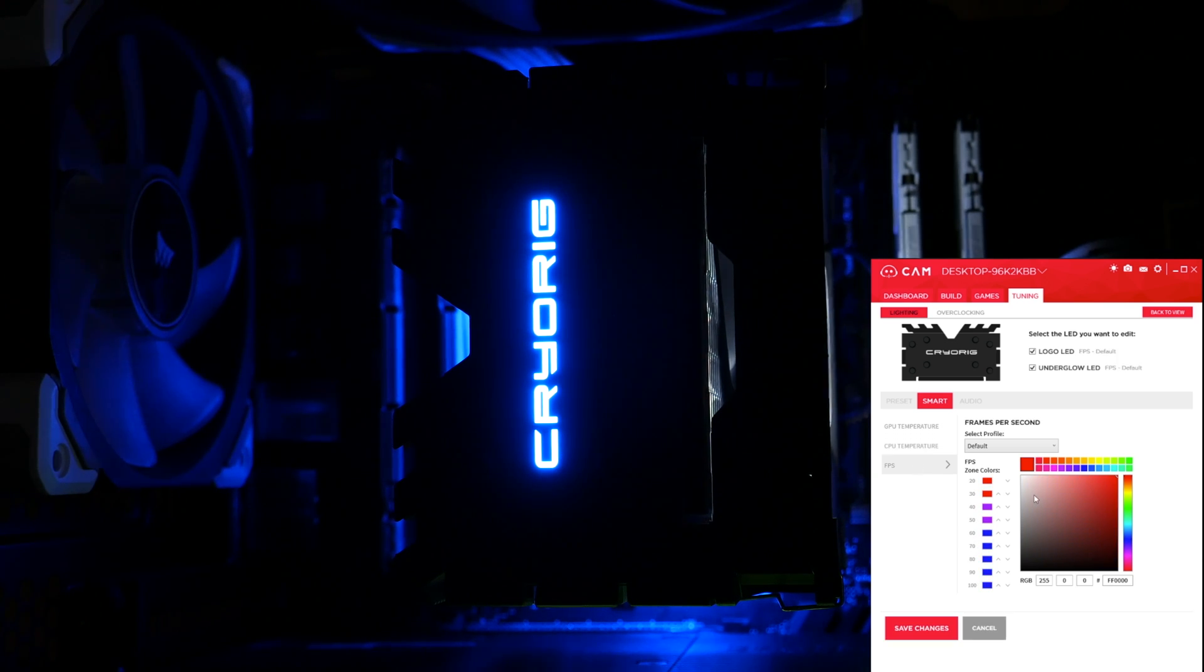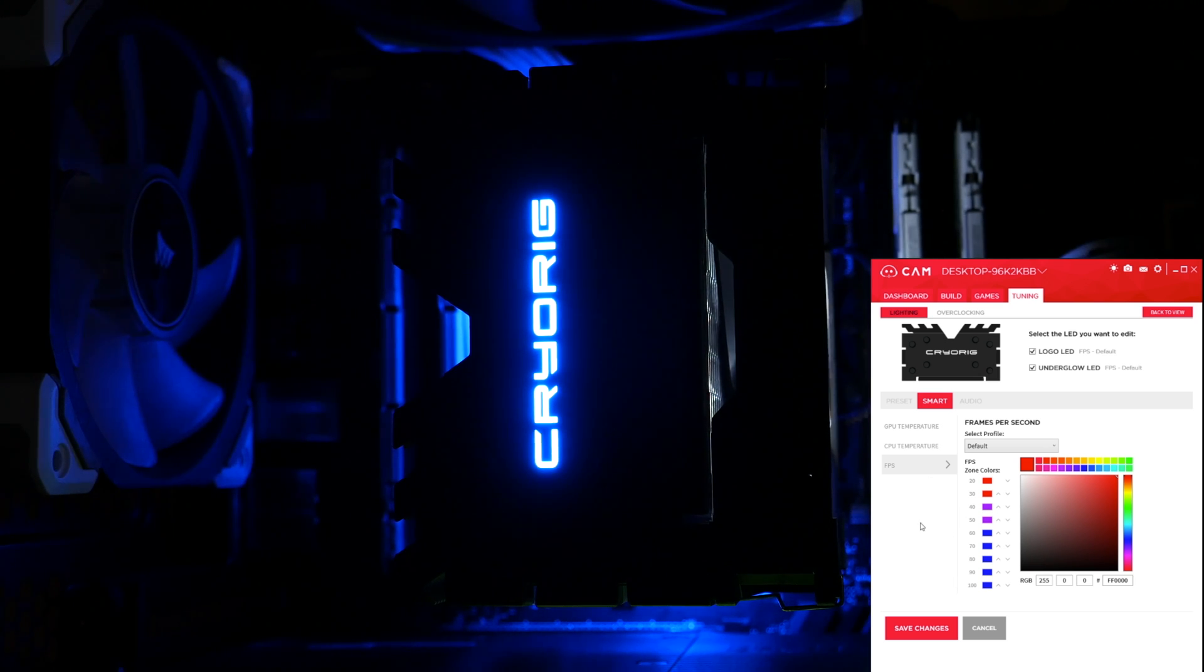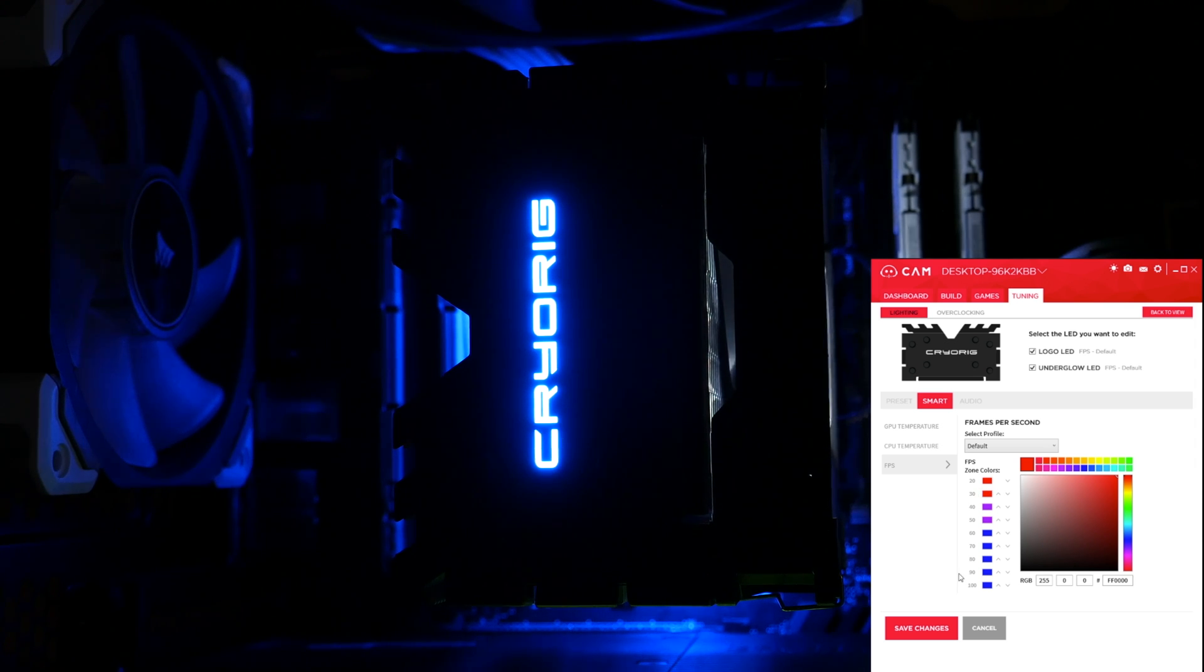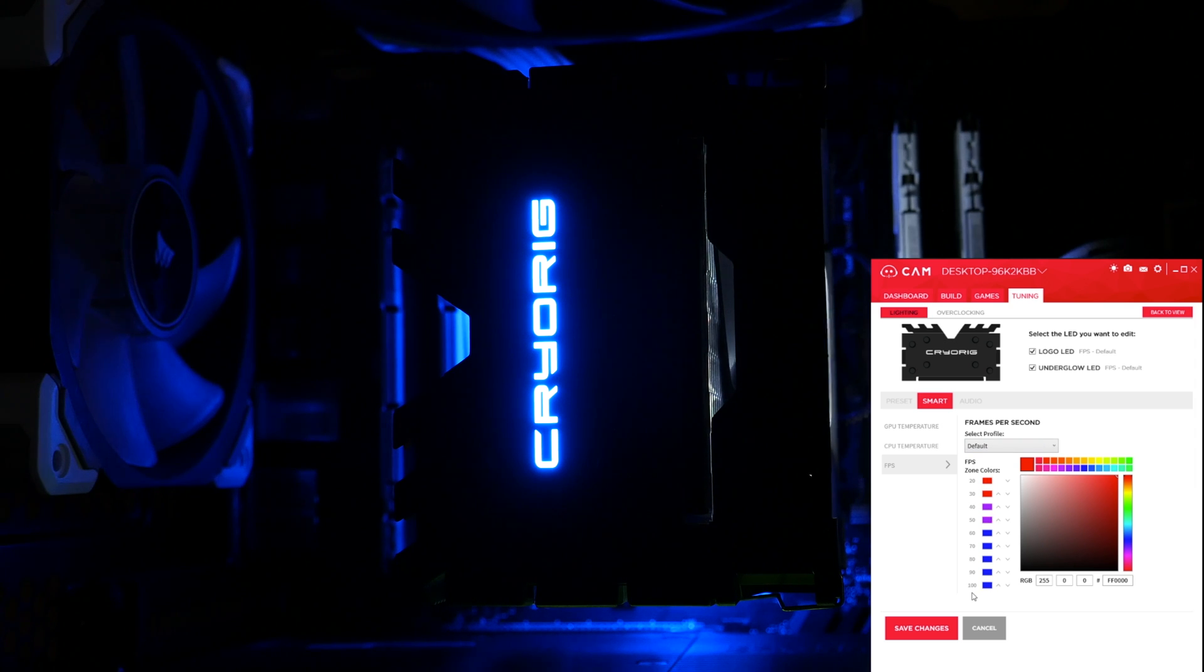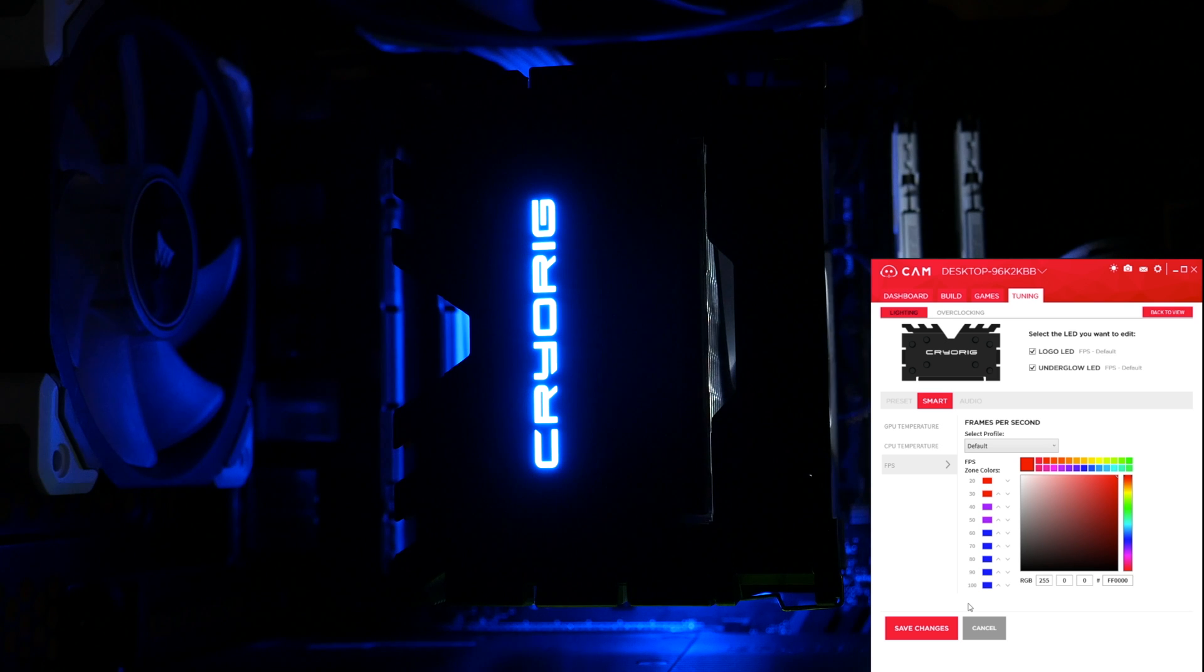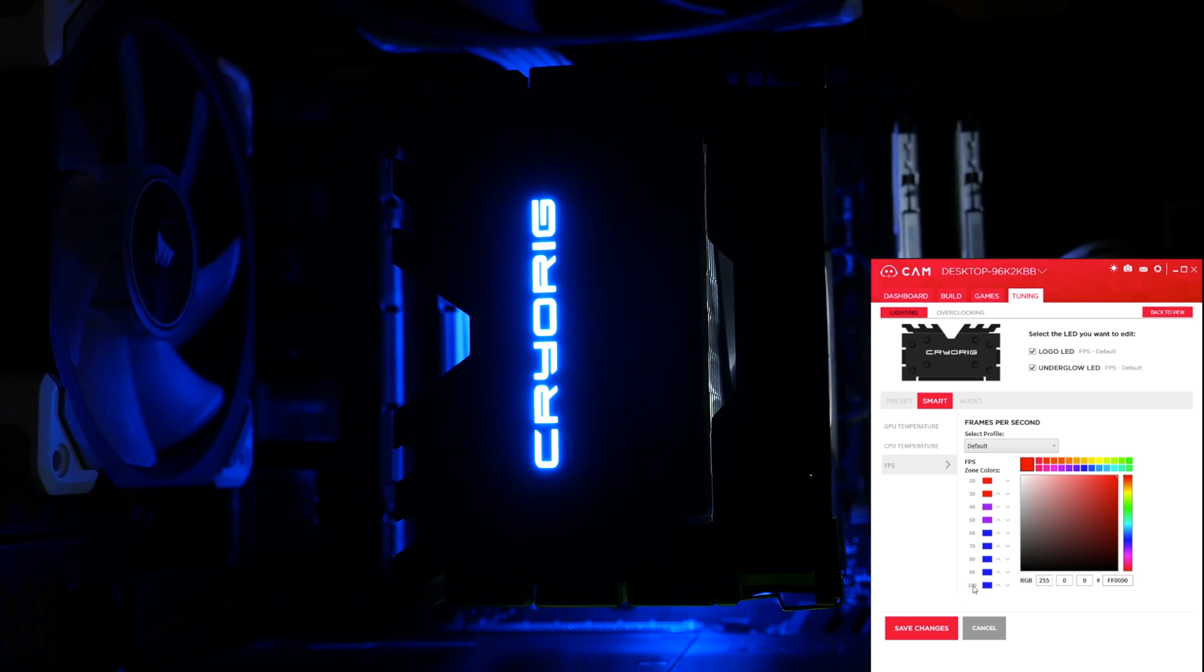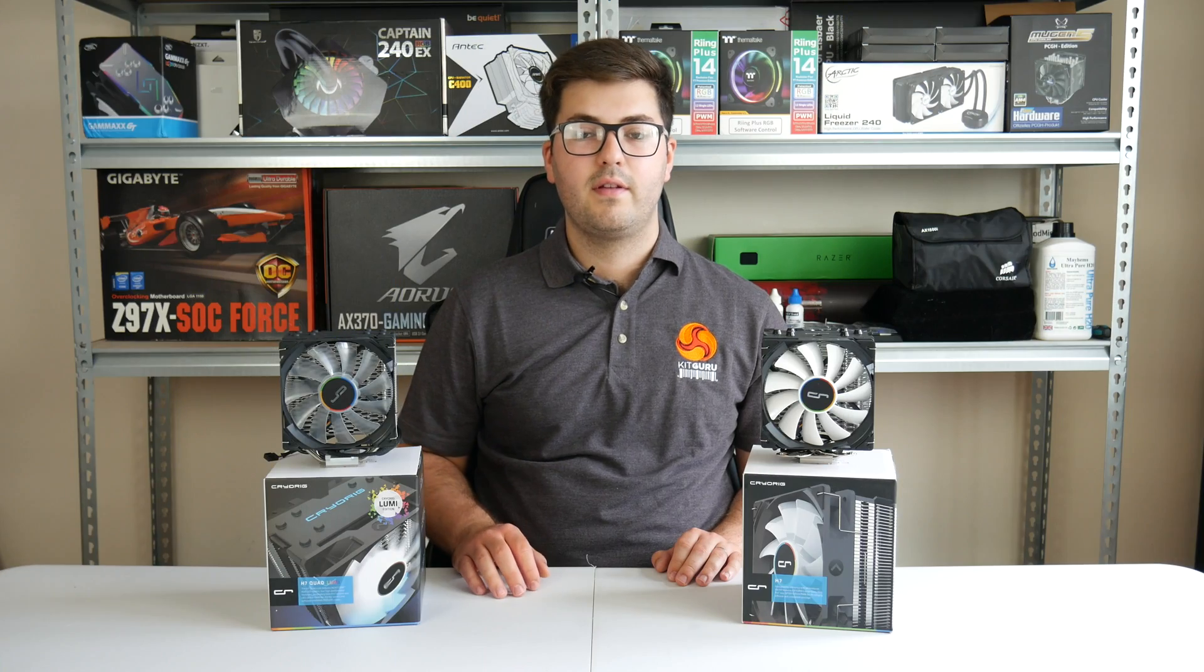There is also a frames per second preset here. I won't be able to demonstrate this to you, because I don't really have the time to pull up a game and start playing and watch as the FPS changes. It is interesting, though, it only goes up to 100. So if you're playing high refresh rate, maybe you just bought one of those new 240Hz monitors, you're not going to get a difference between 100 and any higher than that. It's not really a complaint, but it's worth talking about.